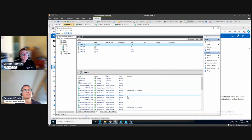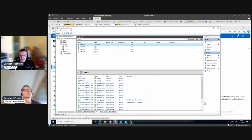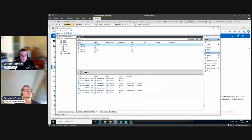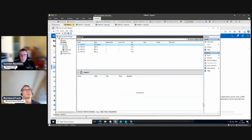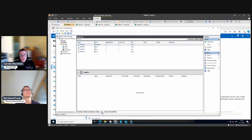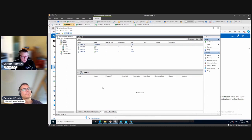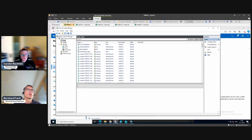We can see live migrations kicking in - the scroll bar is moving fast. We have five live migrations in parallel, and now everything is gone. There is no ownership of the volumes or the cluster shared volumes on this host anymore.